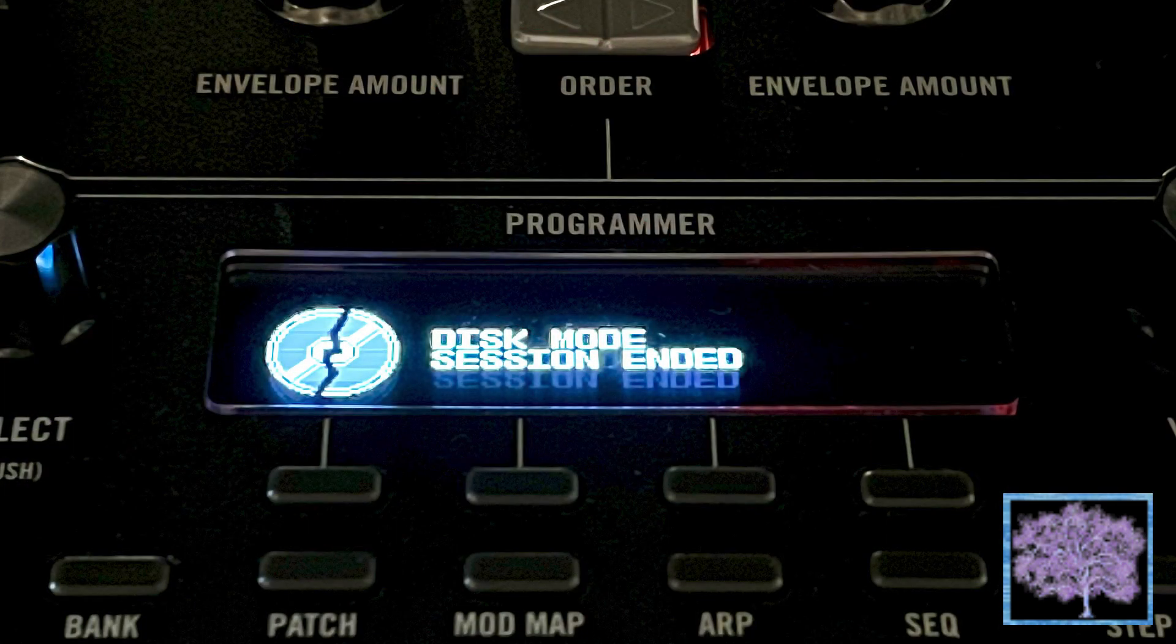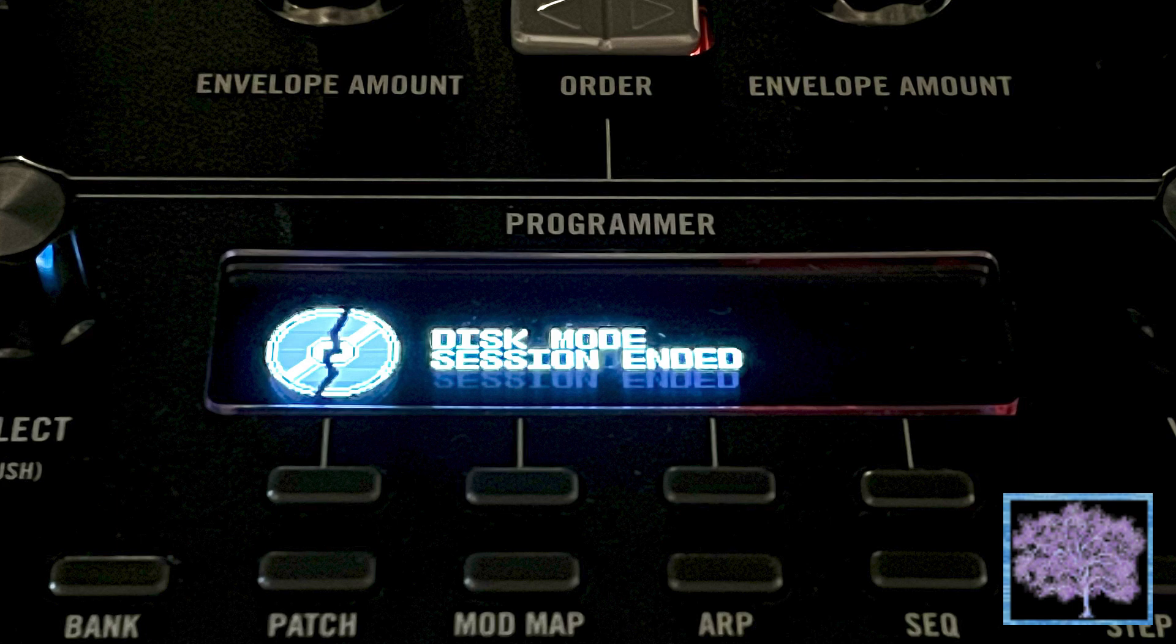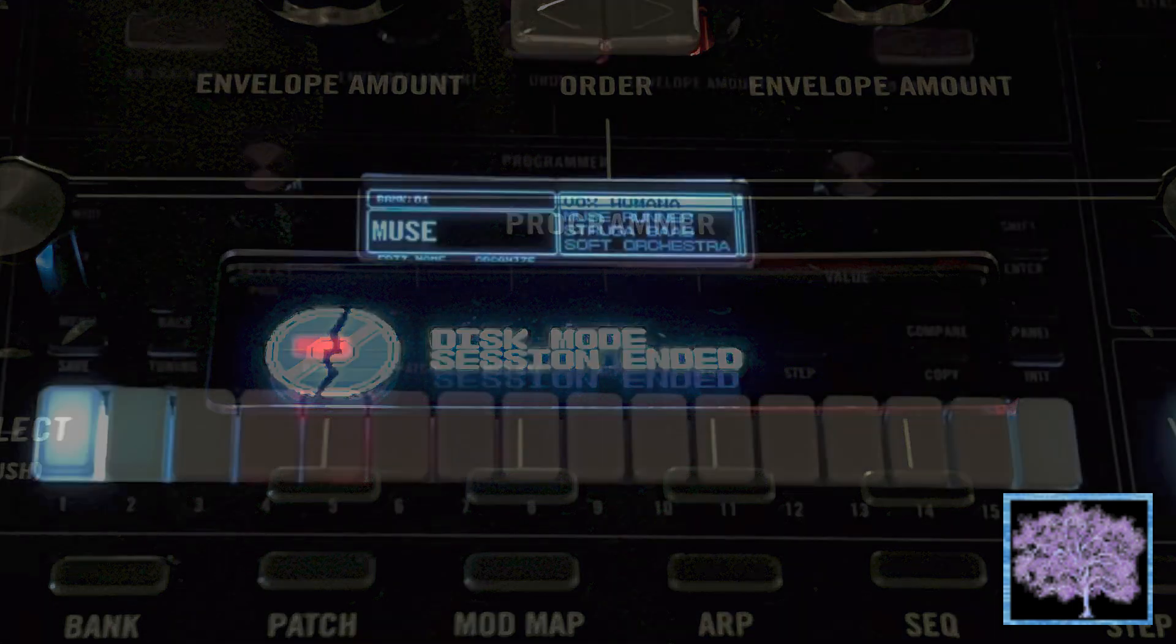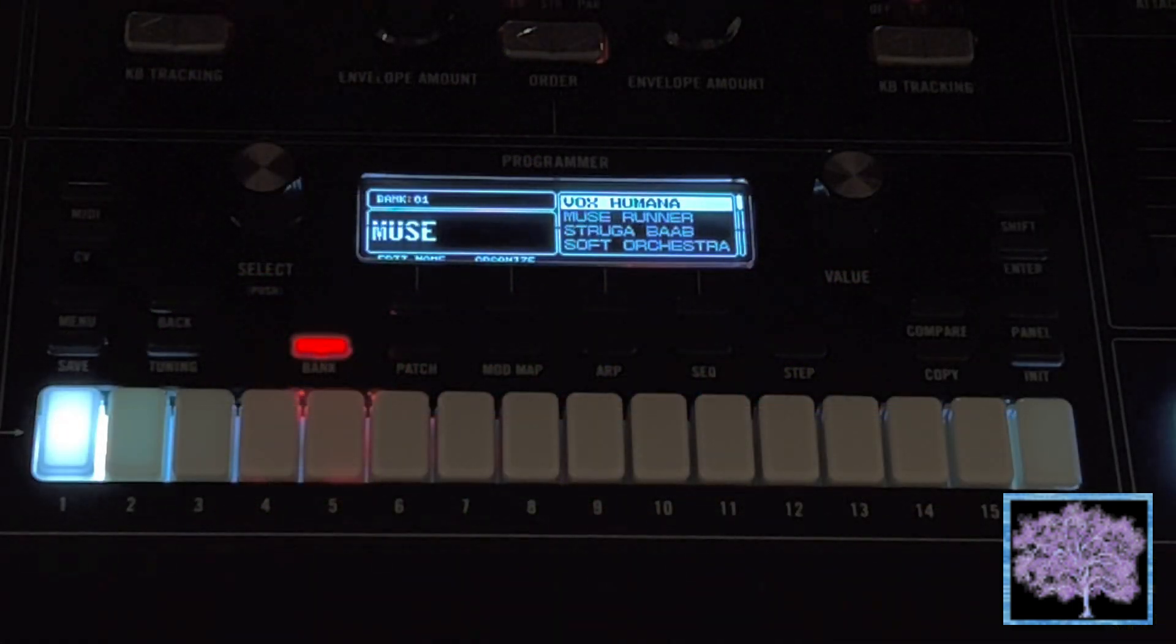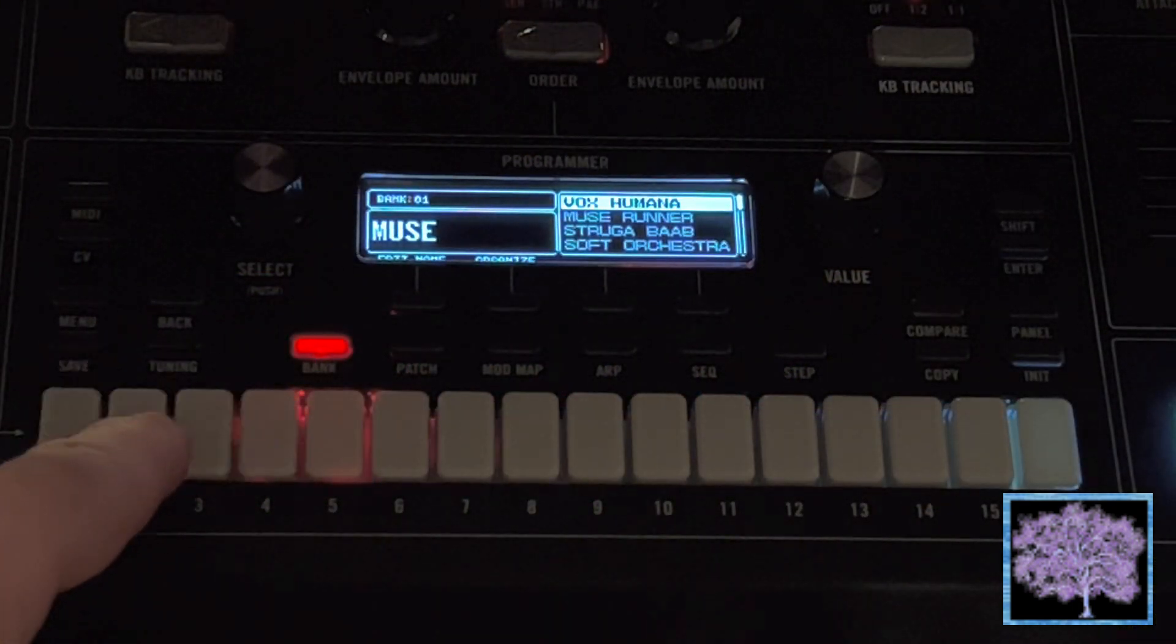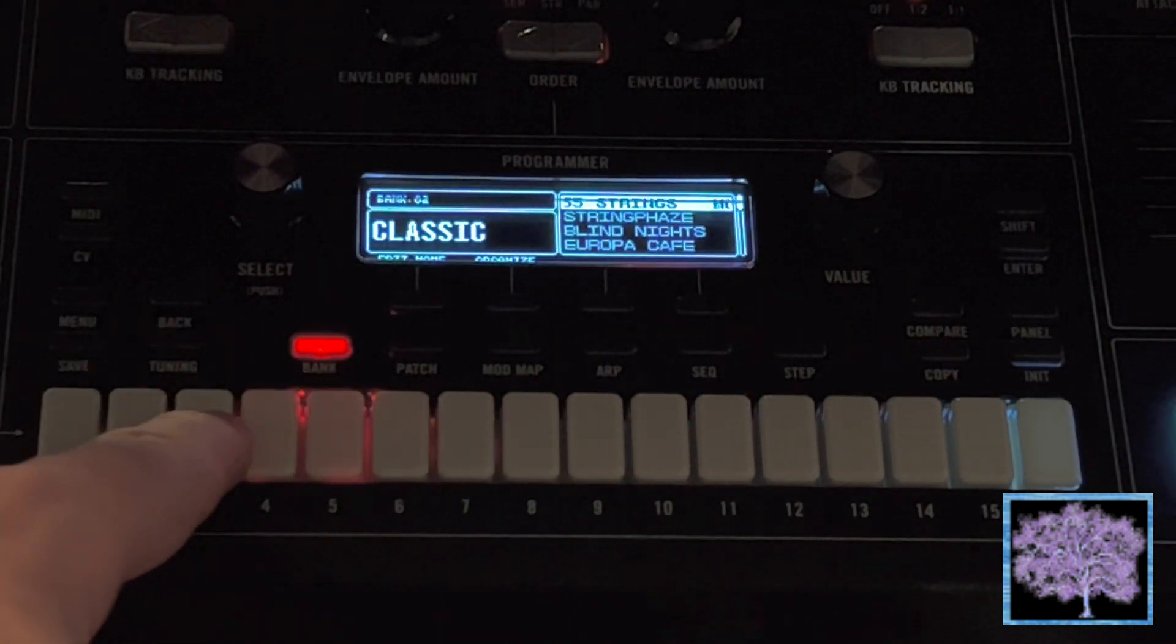Once it's been ejected, the display should say Disk Mode Session Ended. You can now power cycle the Muse.